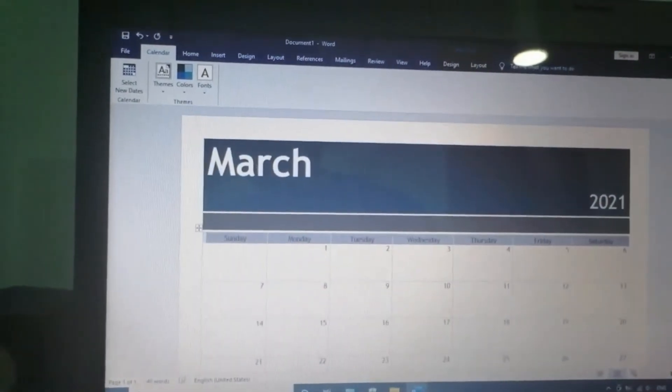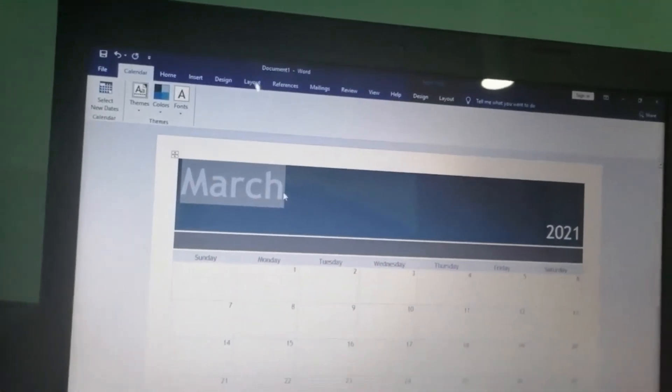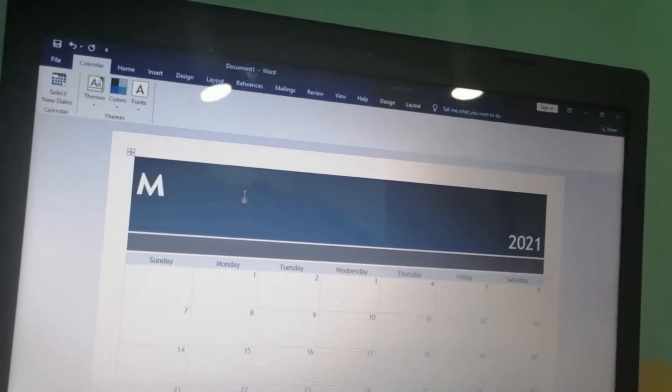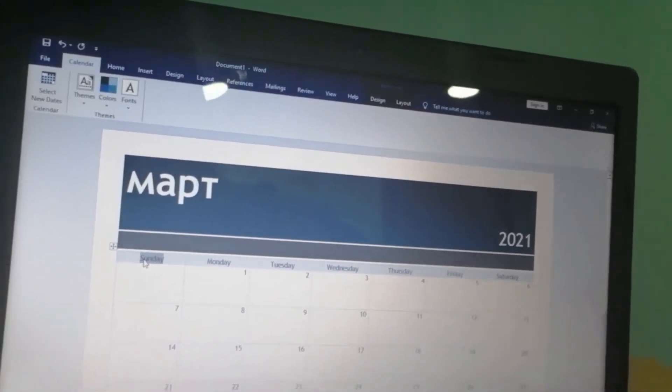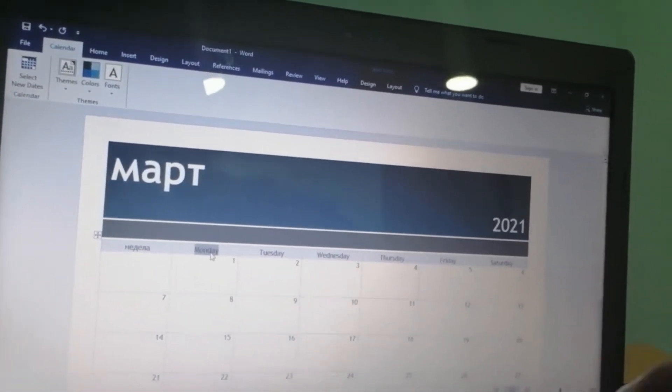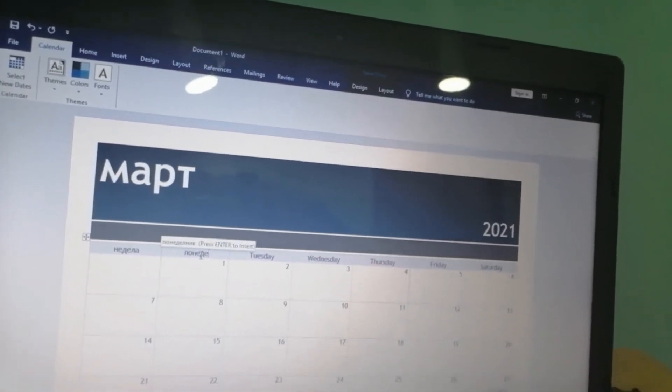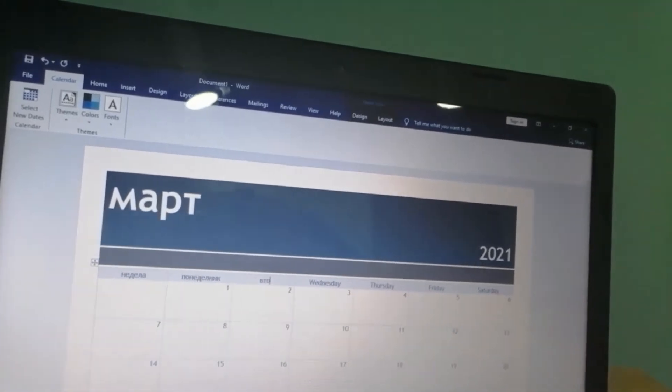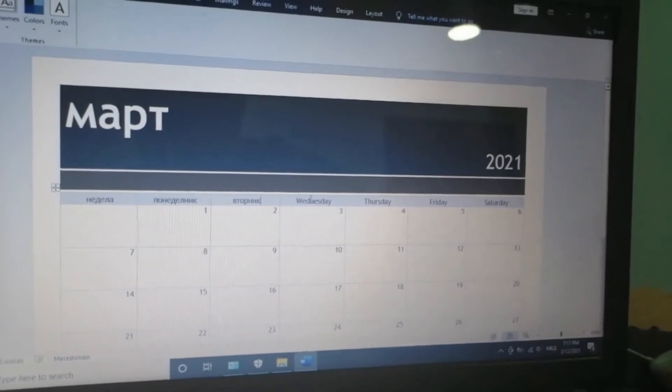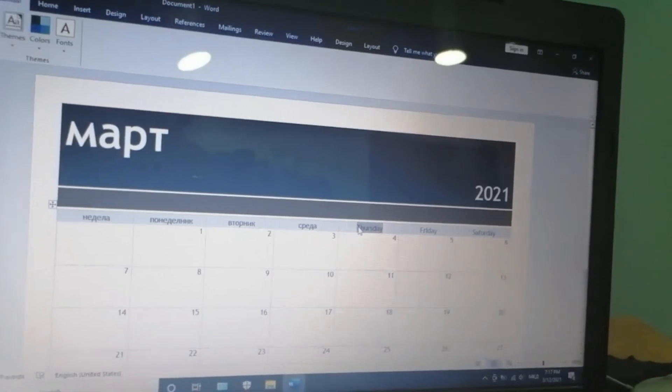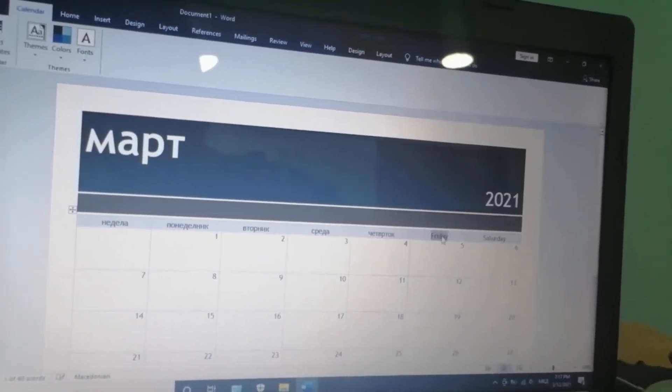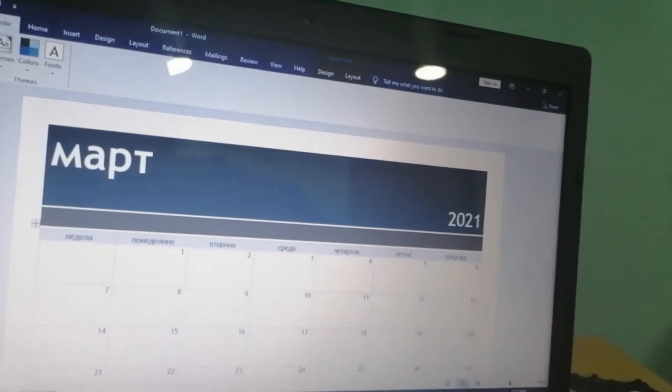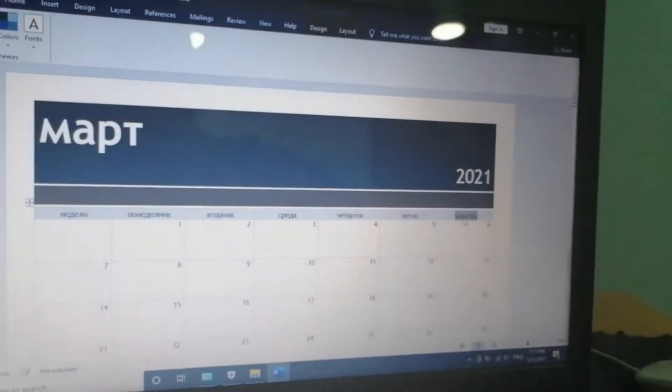Now, I will edit it in Macedonian. March is Mart. The days: Sunday is Nedela, Monday is Ponedelnik, Tuesday is Vtornik, Wednesday is Sreda, Thursday is Chetvrtok, Friday is Petok, Saturday is Sabota.